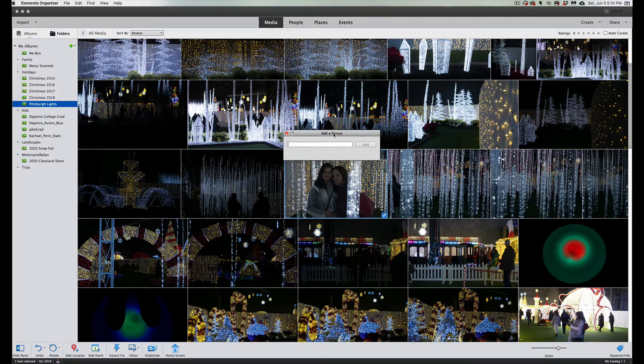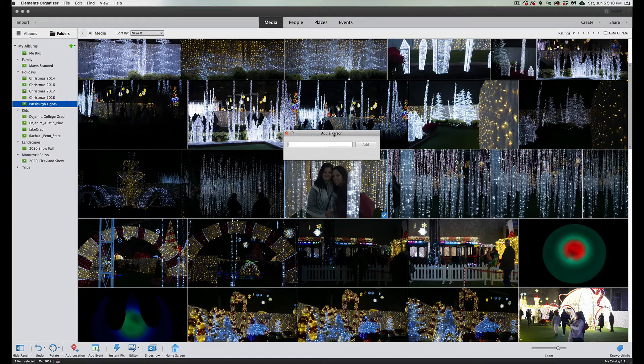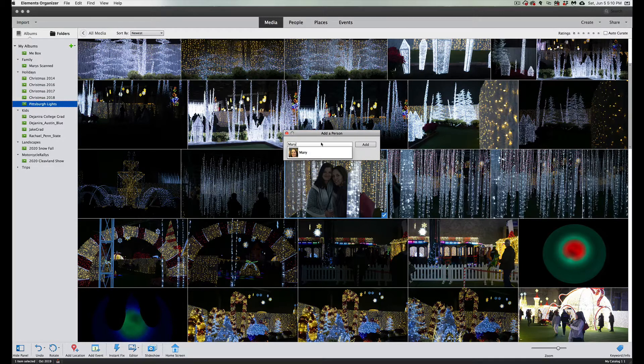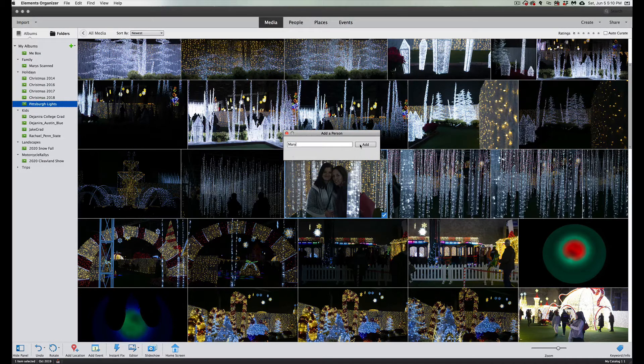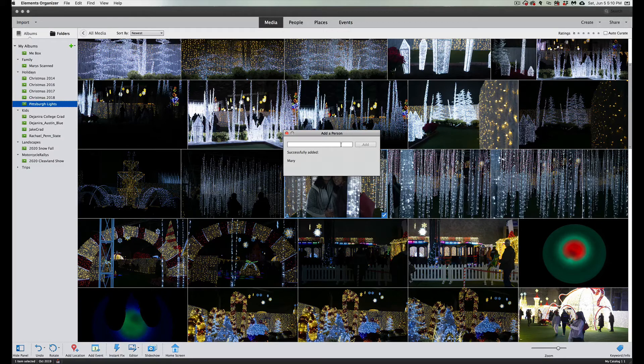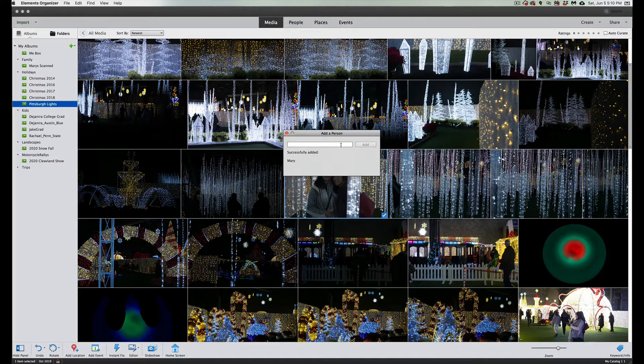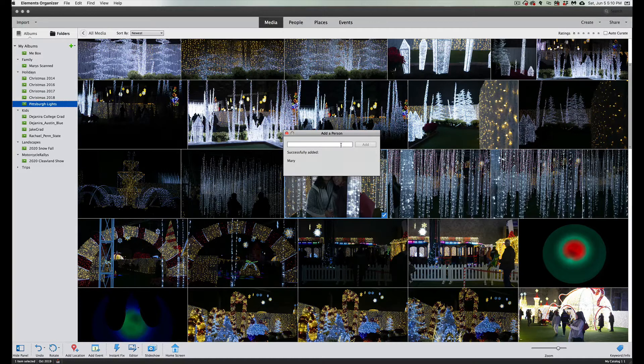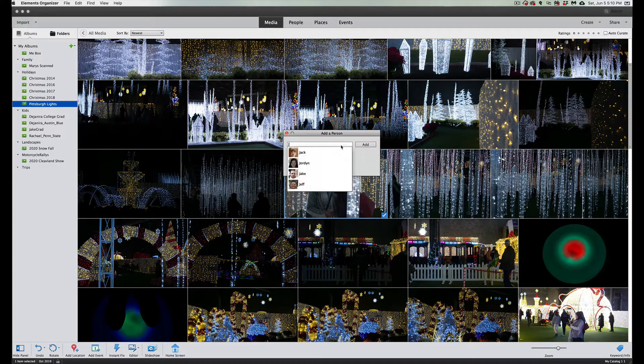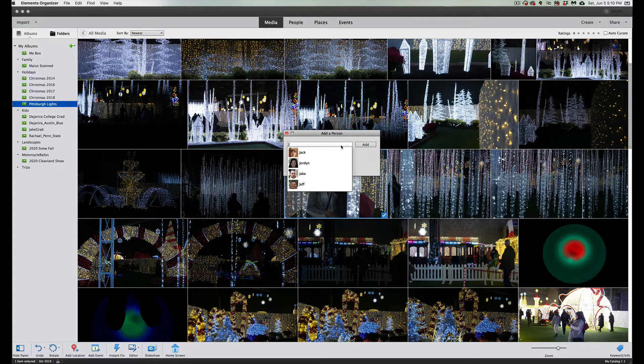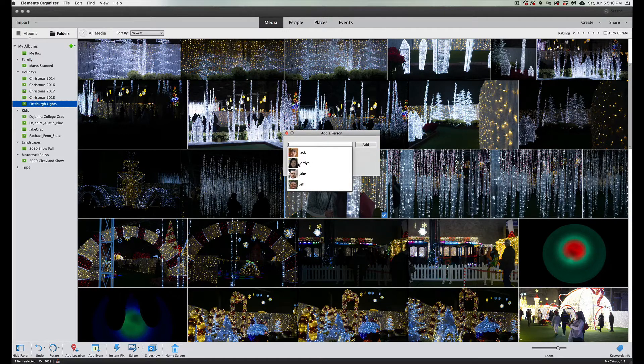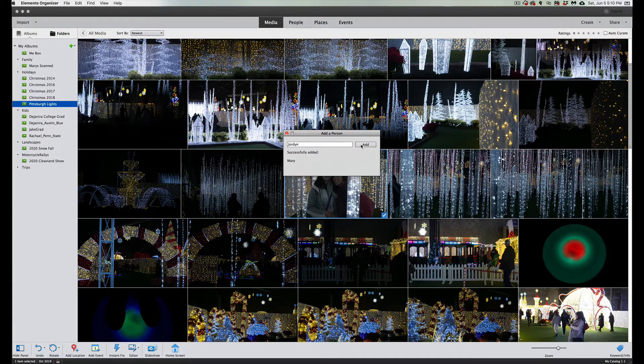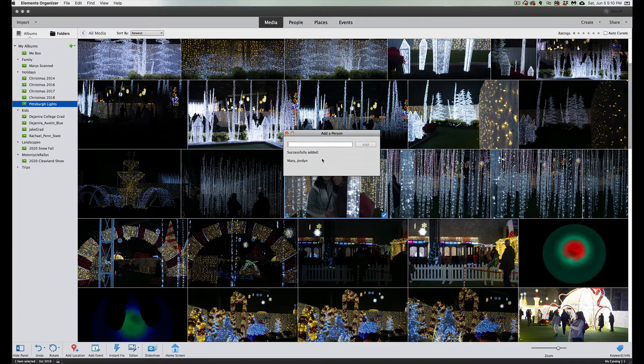These two fine people are my wife and my daughter, so we're going to type in Mary, and you have Mary as a tag already. You notice this box stayed open because it sees that you might have two, three, four people in a picture. So let's type in the next person, Jordan, and as soon as I hit J it gives me a list because I've already been putting people in.